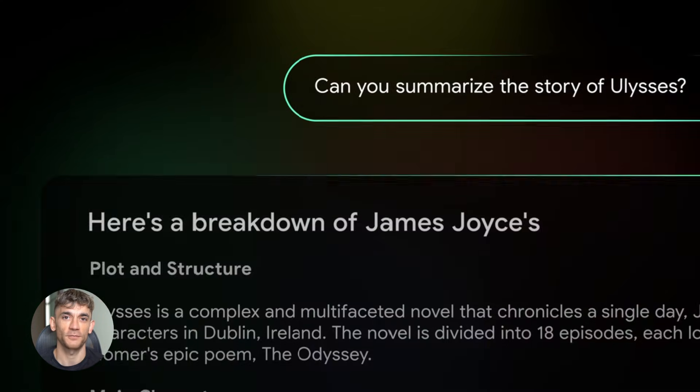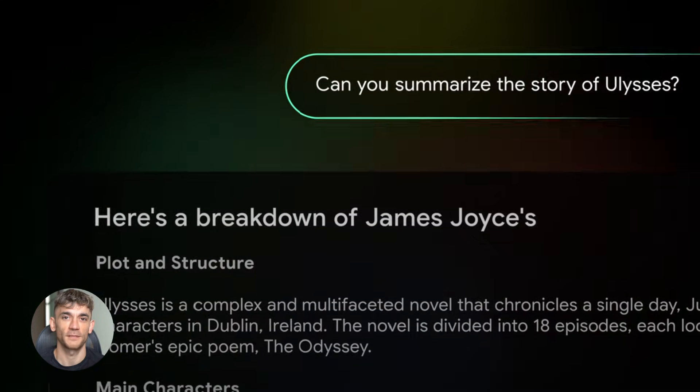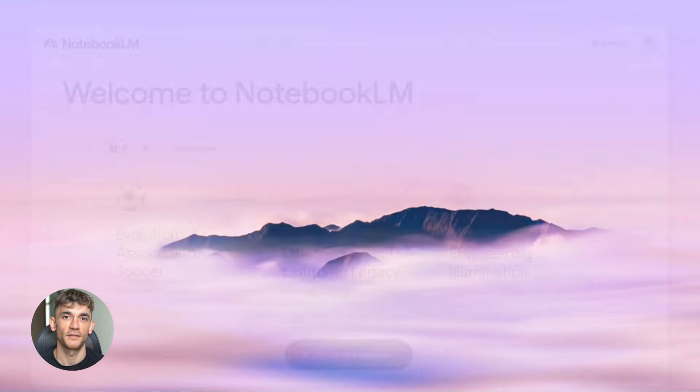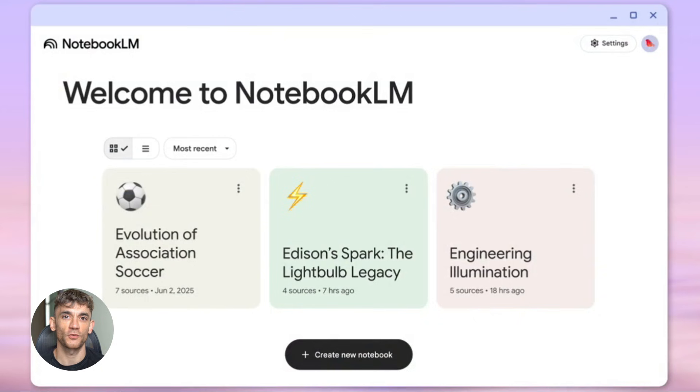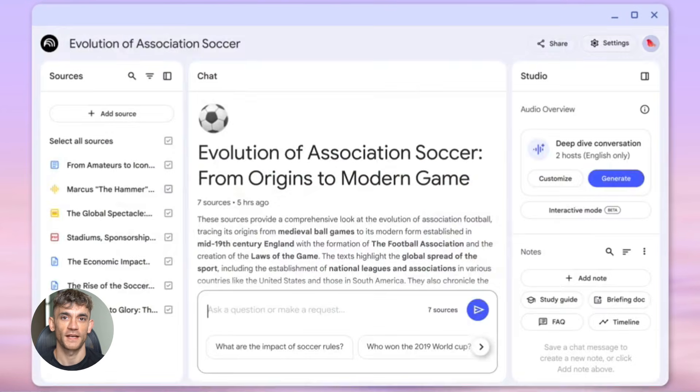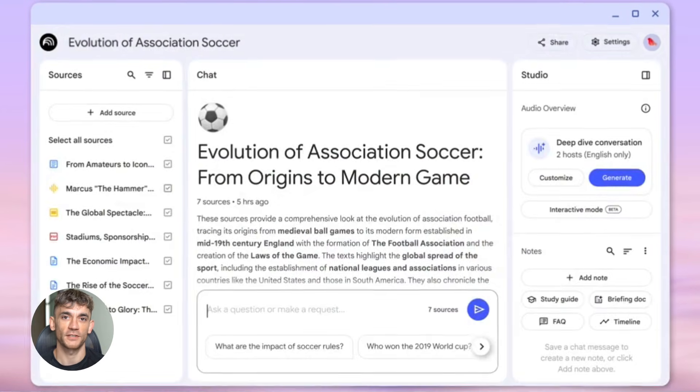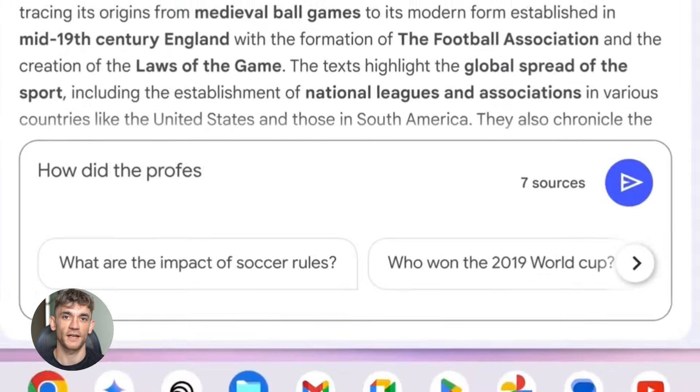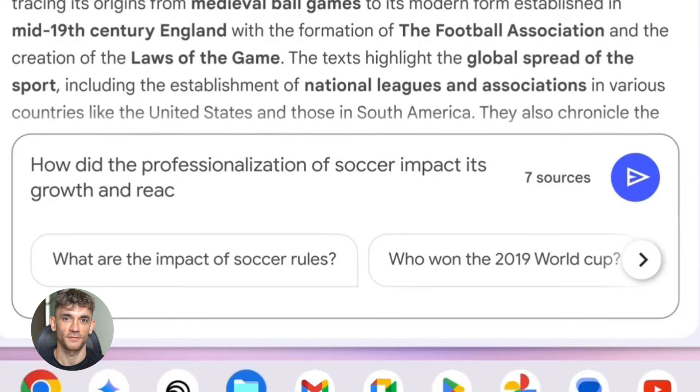We're talking keyword clusters, meta tags, FAQ schema, internal linking maps, all of it. This is the exact method I use to grow the AI Profit Boardroom and it's going to change how you create content forever.